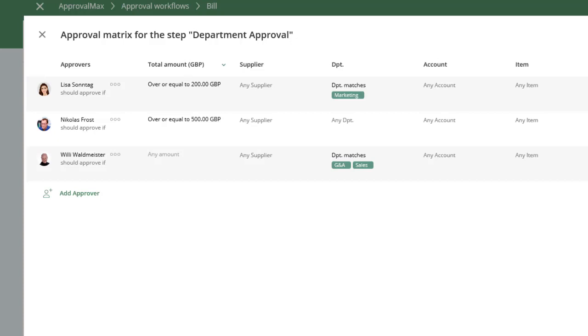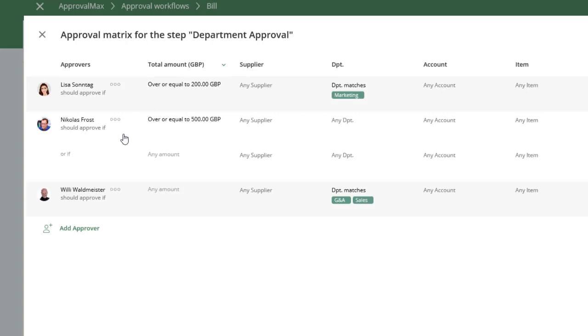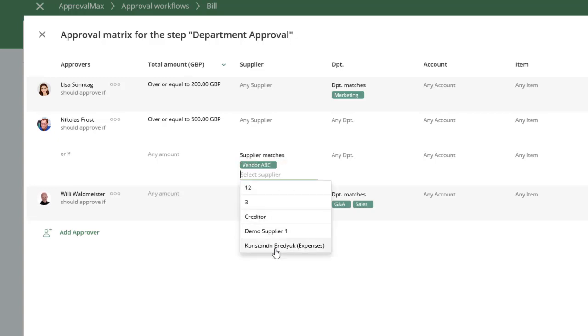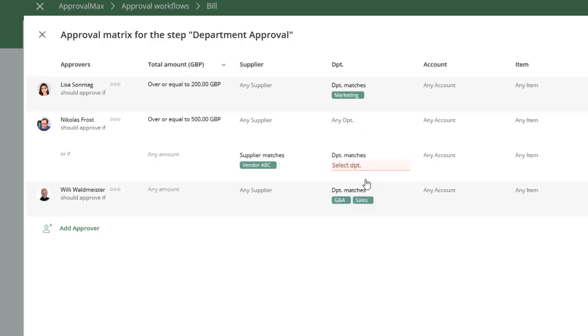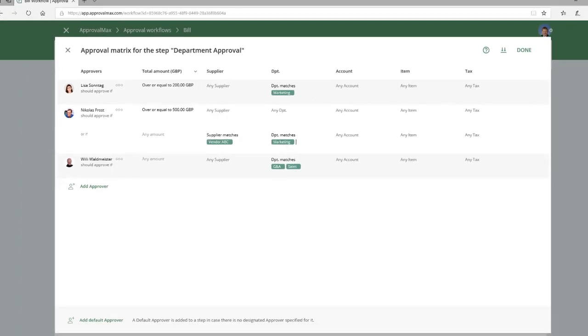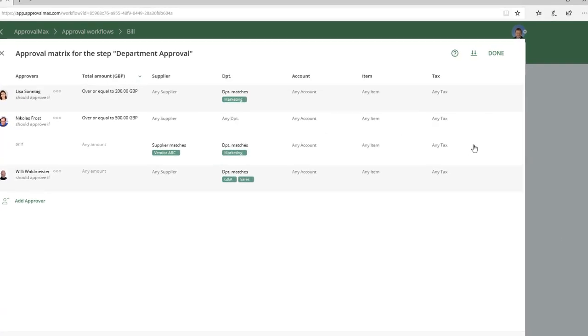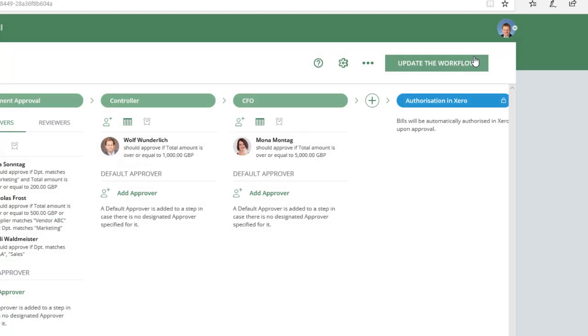For this to happen, we need to add an additional approval condition for Nicholas. Then set the supplier to vendor ABC, select Marketing department, and finally press Done to save these approval metric settings.